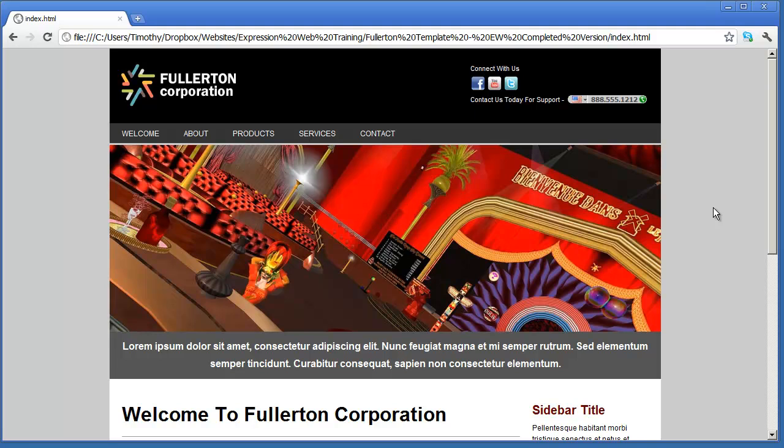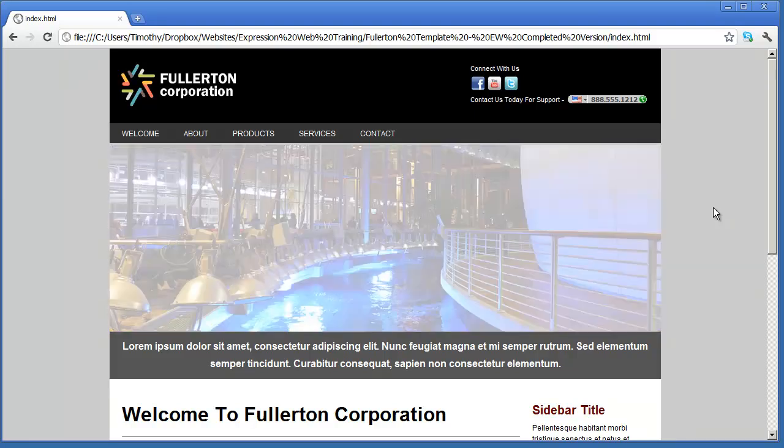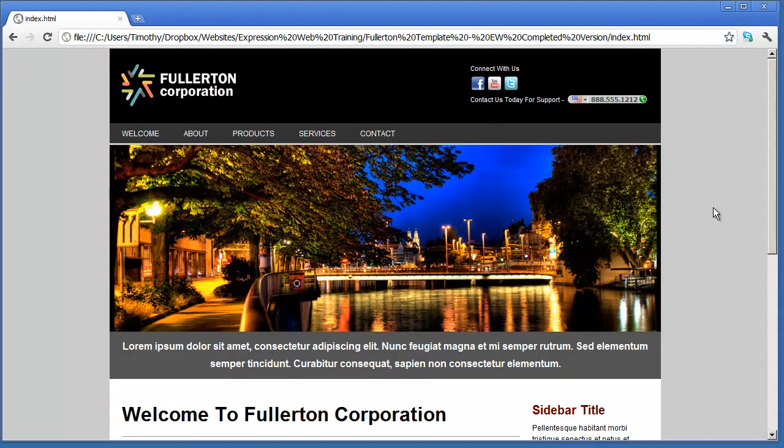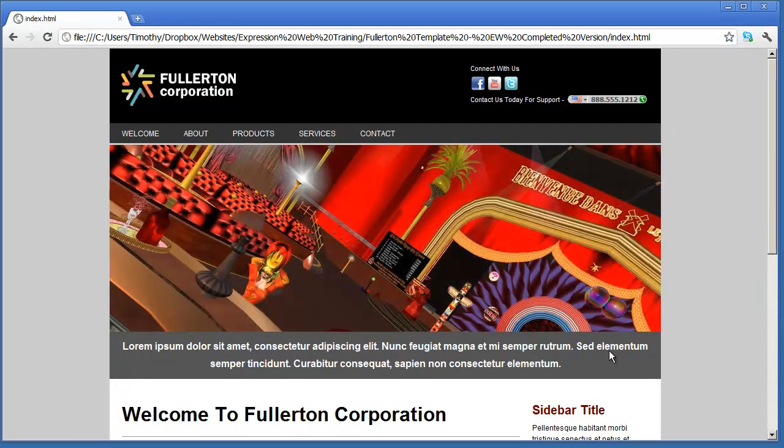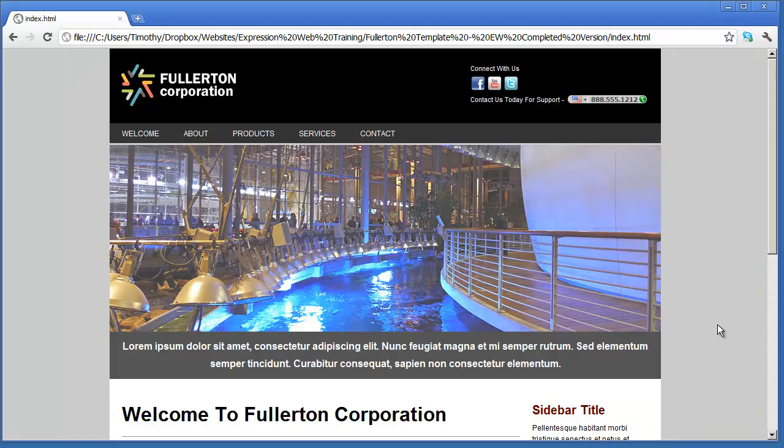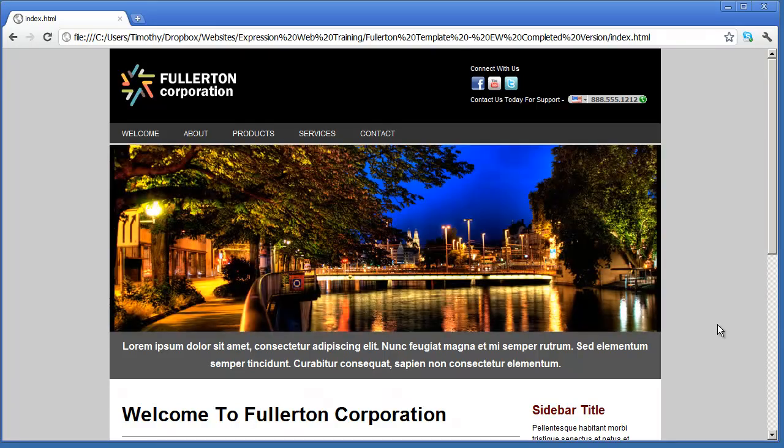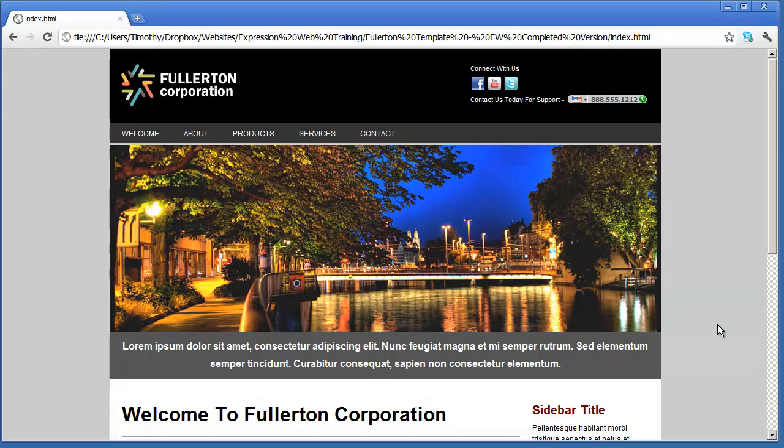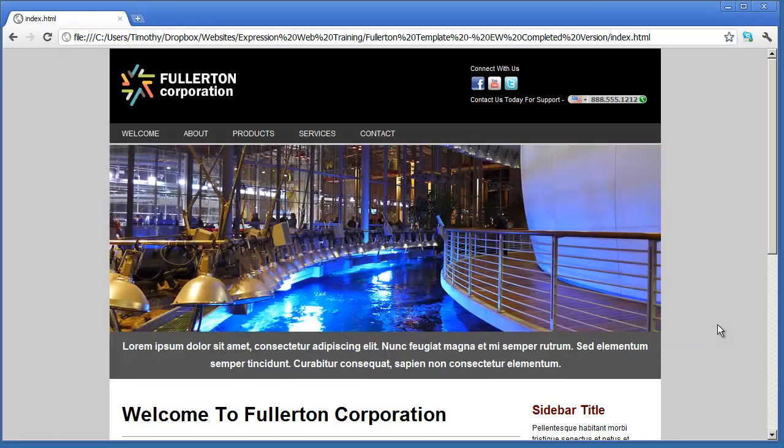One thing that can help you is downloading the framework and the completed projects that we're going to be working on in this series. If you go to my website, you can see a link in the description for this video, you can download the framework as well as this completed website and all the resources that went to building this website. If you choose not to download the framework, you'll still be able to go through all the videos. You'll just have to type in all the code and make your own images and download your own plugins. So the framework is more of a time saver than something you absolutely need.